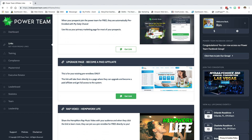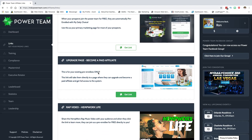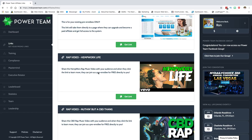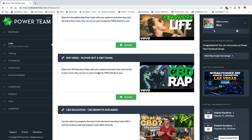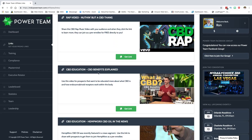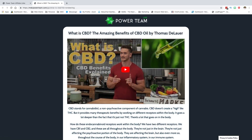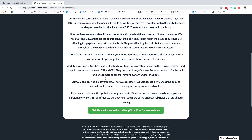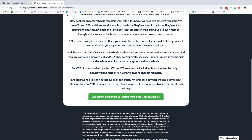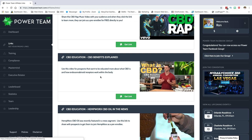These links are predefined, so you can copy any one of them and change the source tag to whatever you want. You don't have to worry about it — just copy and paste. There are links here for the upgrade page, the wrap video, CBD education, and more. You can check out any of these pages by clicking on the graphic.